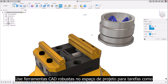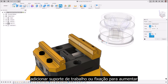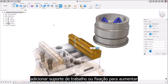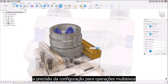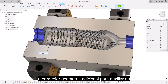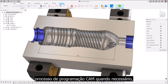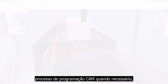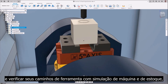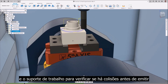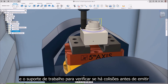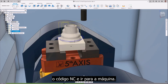Use robust CAD tools in the design space for tasks such as adding workholding or fixturing to increase setup accuracy for multi-axis operations, and to create additional geometry to aid in the CAM programming process when needed. Verify your toolpaths with machine and stock simulation, including the tool, holder assembly, and workholding, to check for collisions before you output the NC code and head to the machine.